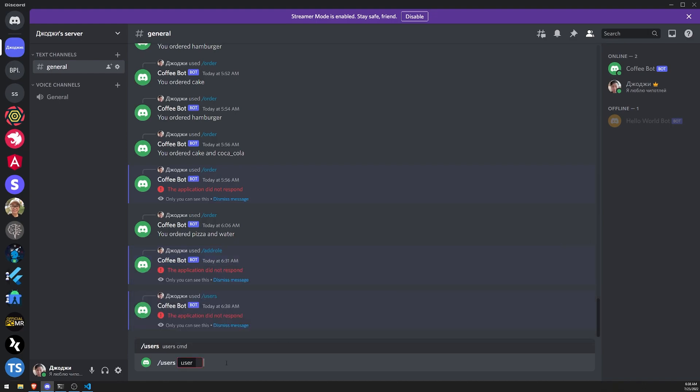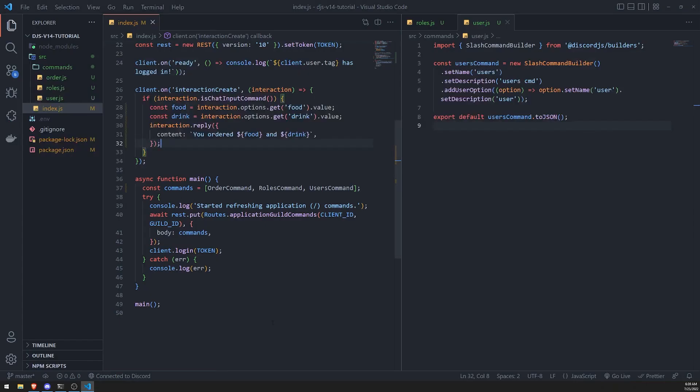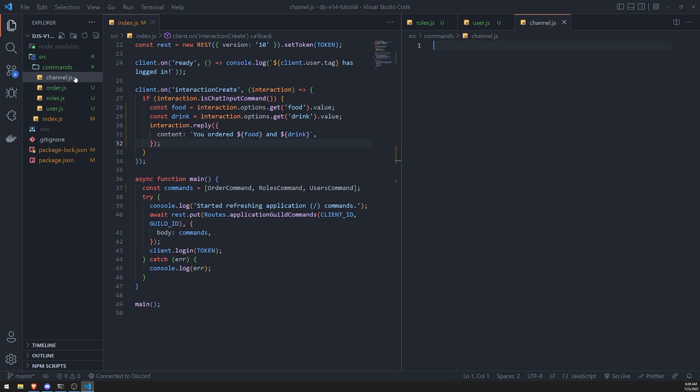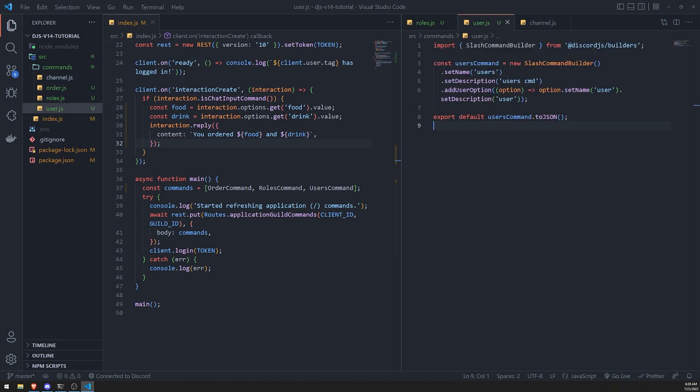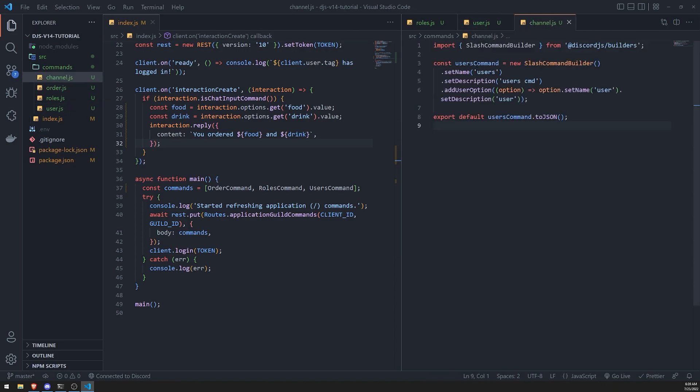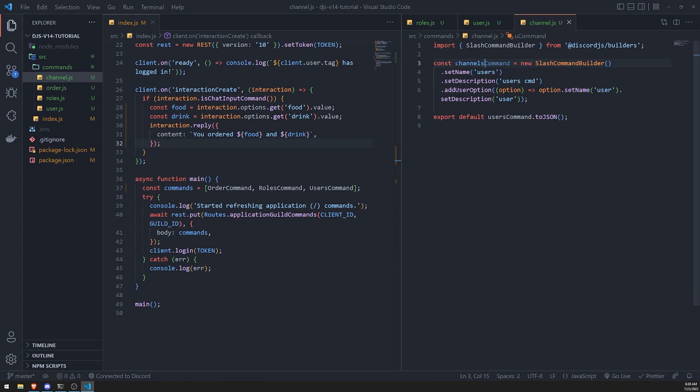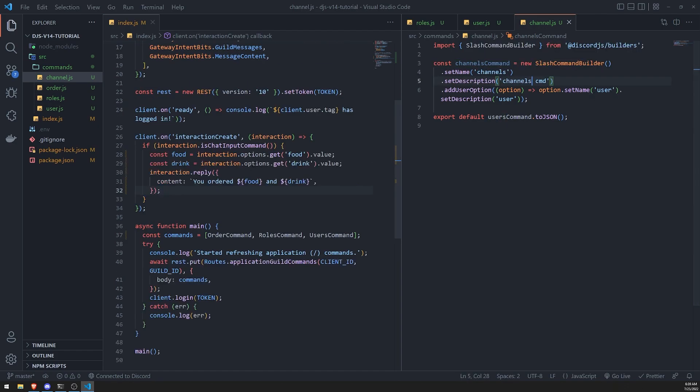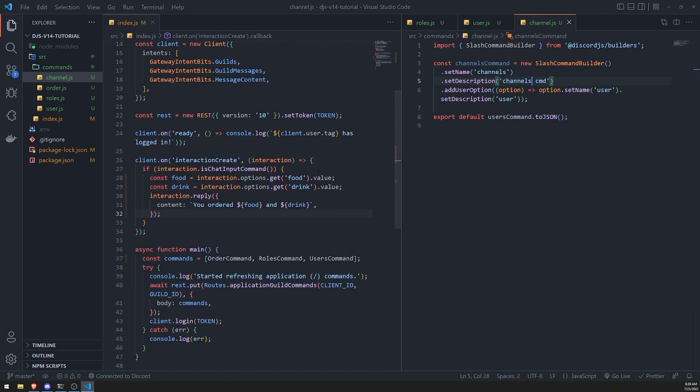Let's go ahead and quickly create another command for channel. So let's do channel.js. I'll just copy and paste the same code because it's really all just the same thing. It's just the logic that you're going to implement is going to obviously be different and you're going to have to do that inside the interaction create event handler.